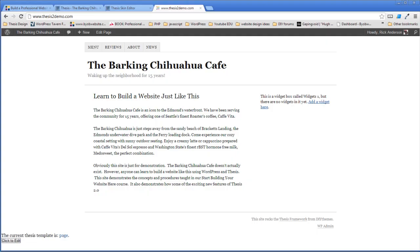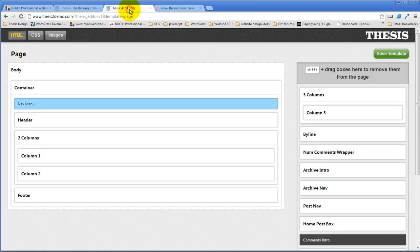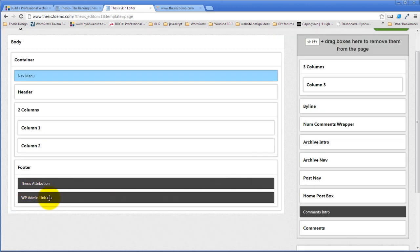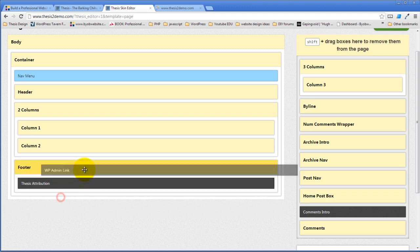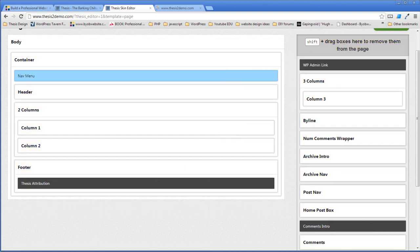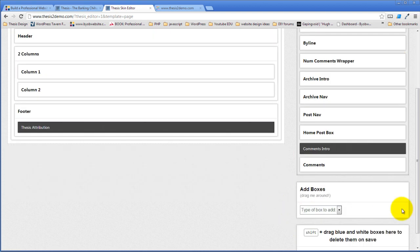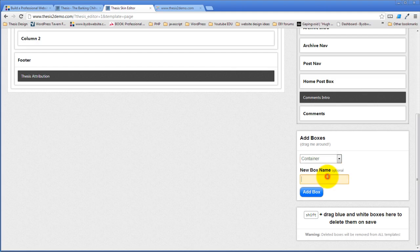So the next thing we're going to do is create a fat footer — a four column fat footer. It is exactly the same process. Come down here. I want to remove the WP admin link, so I'm going to shift-click on it, drag it up there and drop it. And then I'm going to create a new box — a container. The name of the box is footer columns.